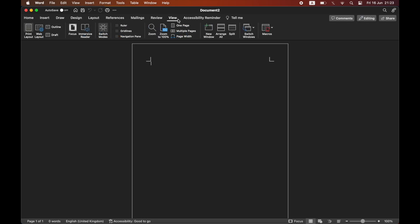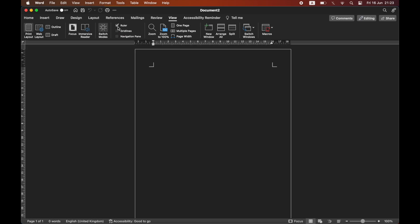you should see ruler in the middle part. Tick the ruler section, and you should see the ruler sections instantly pop up.